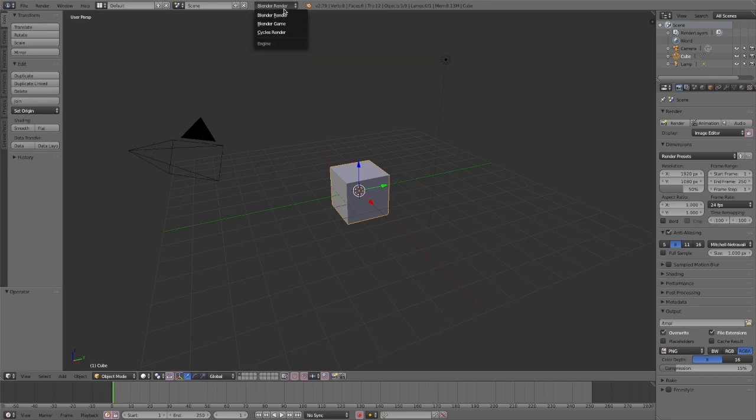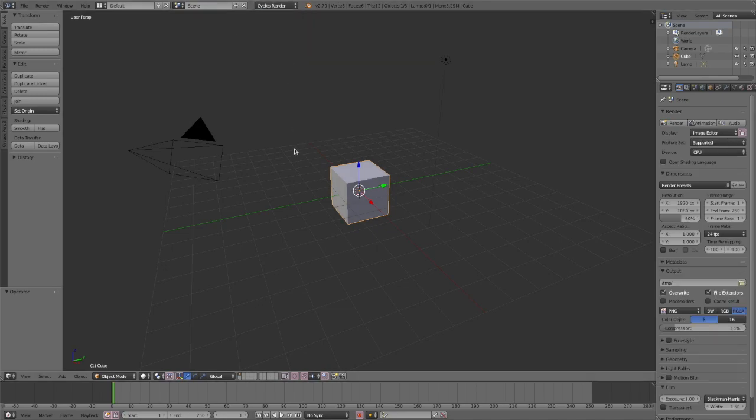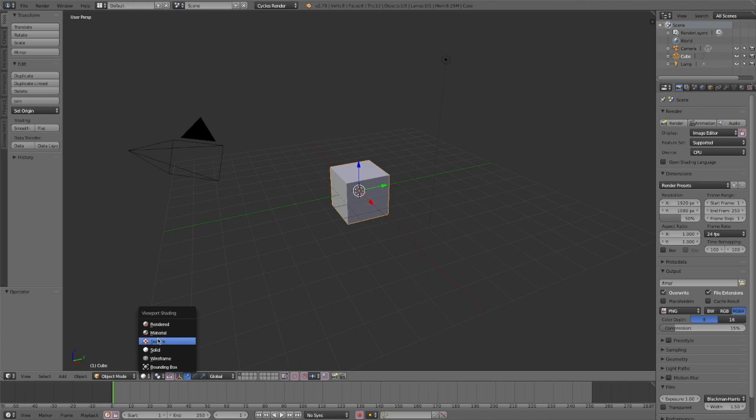Now open up Blender and then change your rendering mode to cycles render. And then go down to your viewport shading and change it from solid to material.